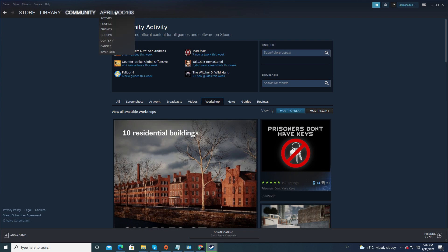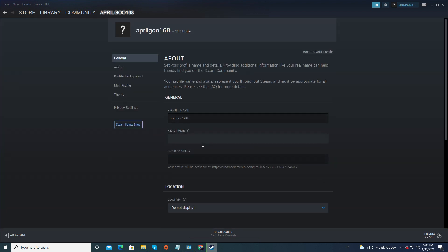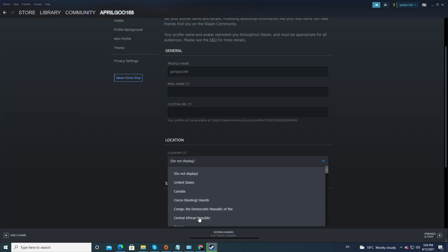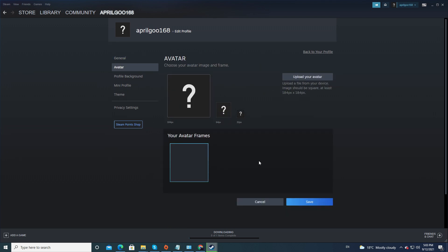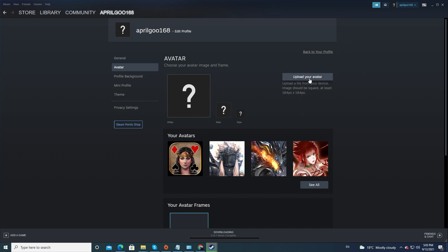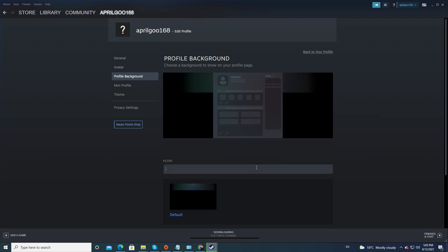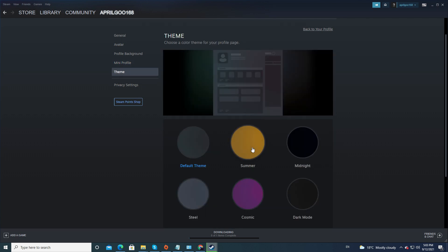If you click on your username here, you can change your profile name. If you're not happy with the one you created, you can enter your real name — this will help friends find you on Steam more easily. You can create a custom URL, select your location, and add a summary about yourself. You can also choose to display community awards on your profile. Under Avatar, you can browse Steam's available avatars or upload your own picture. Under Theme, you can choose a color theme for your profile page if you're not happy with the default.